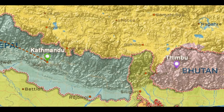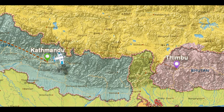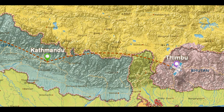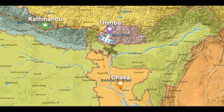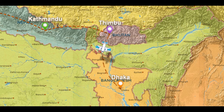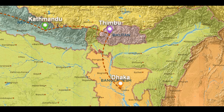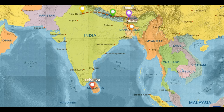Then, Thimphu is the capital of Bhutan. The next one is Dhaka — Dhaka is the capital of Bangladesh. Then, we have Sri Lanka directly. That is, we have land boundaries, and also sea boundaries.